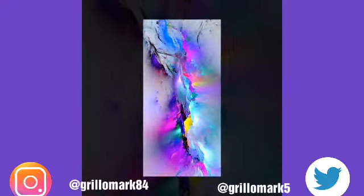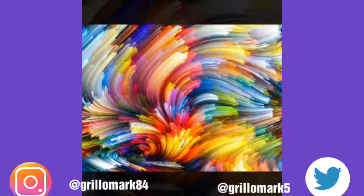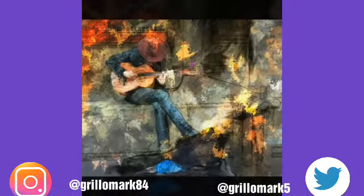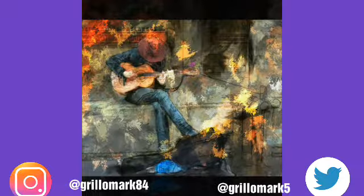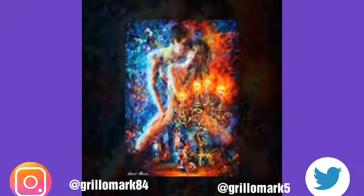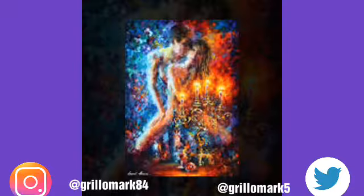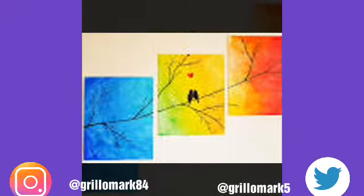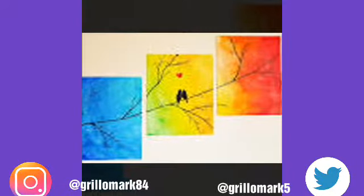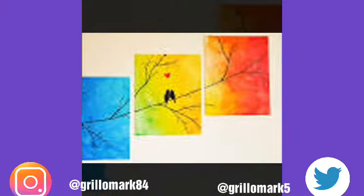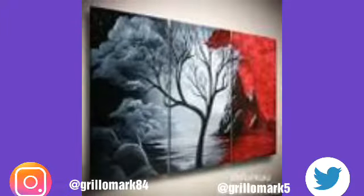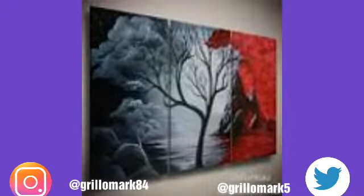Painting. Painting is the practice of applying paint, pigment, color, or other medium to a solid surface. The medium is commonly applied to the base with a brush, but other implements such as knives, sponge, and airbrushes can be used. The final work is called a painting.